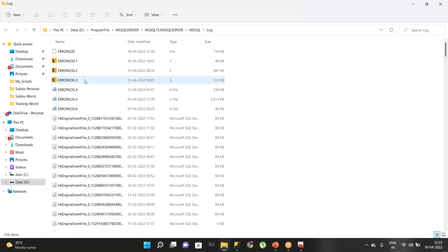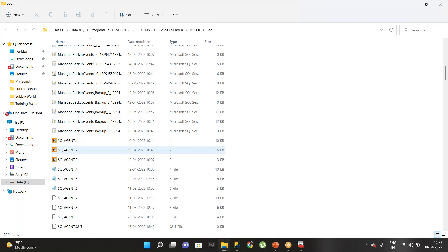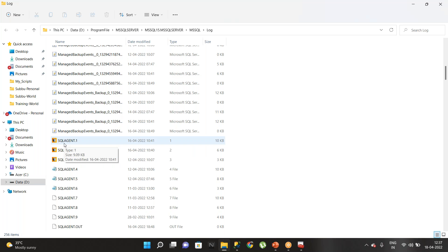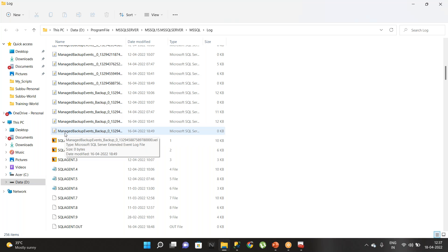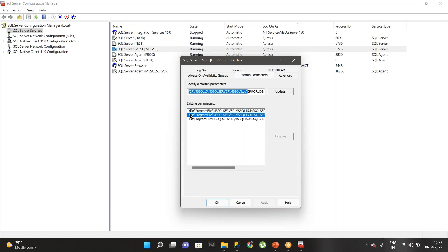There you can find the current error log and the archive error logs, along with lots of other information. You will also get the SQL Server error log and SQL Server Agent error log information as well. This is the best way to find the SQL error log location without connecting to SQL Server Management Studio. If you want to change the location, you can go and change the error log location directly in the startup parameters and then restart the SQL services.